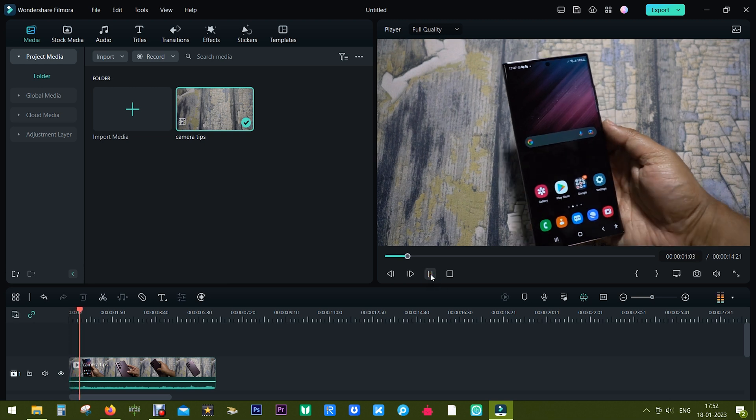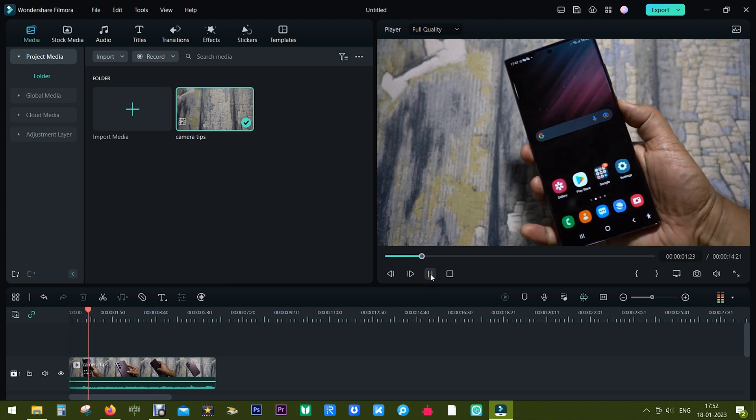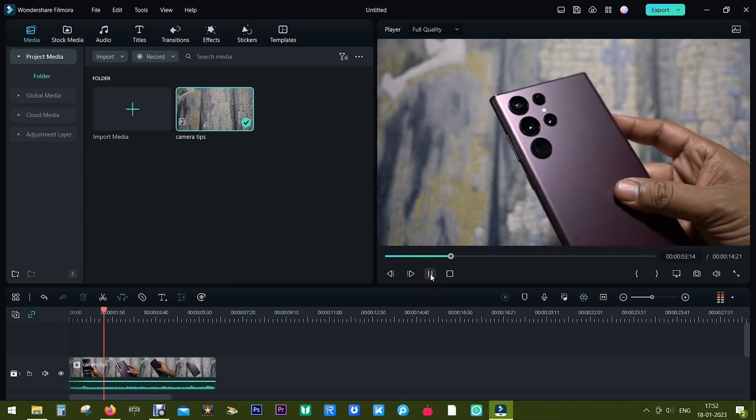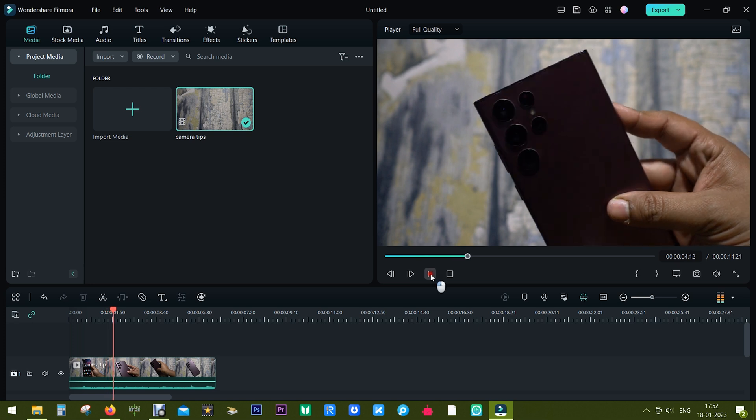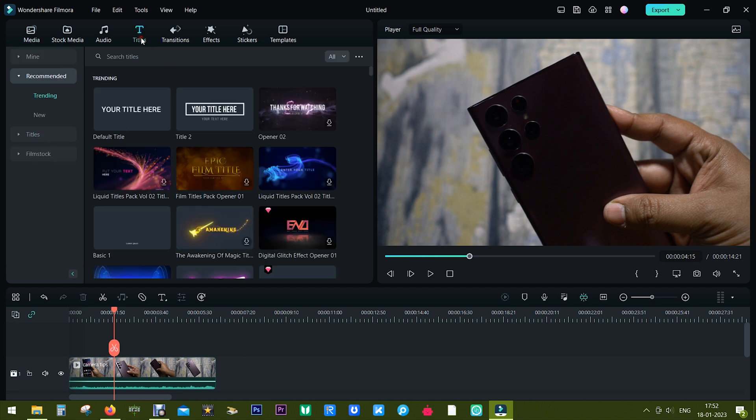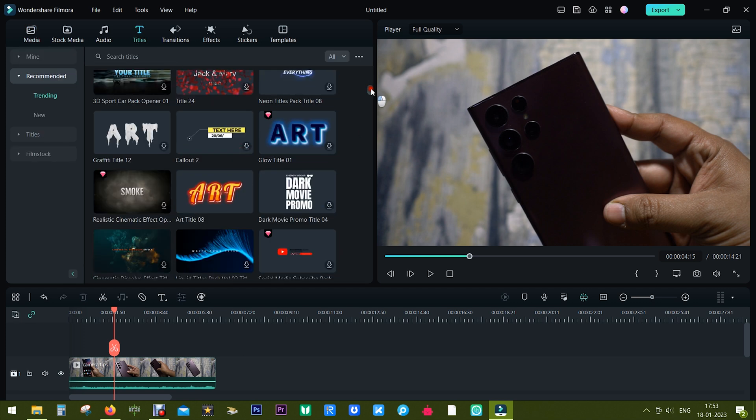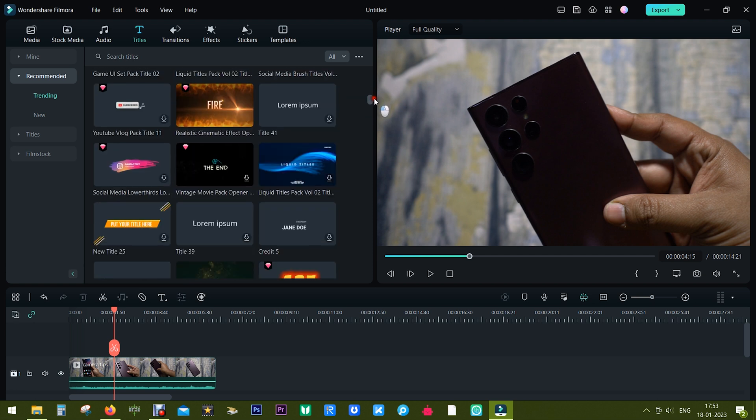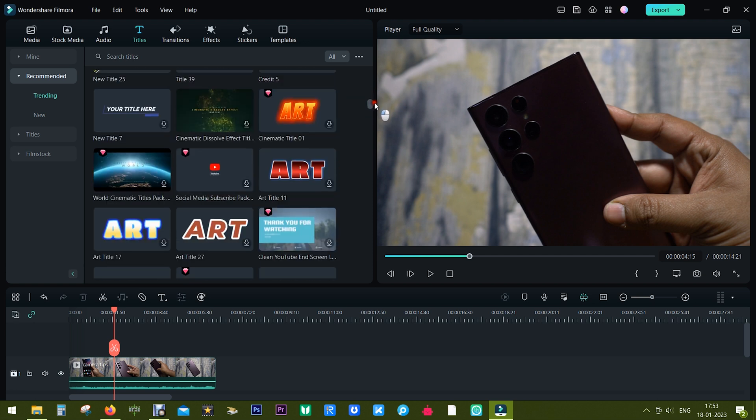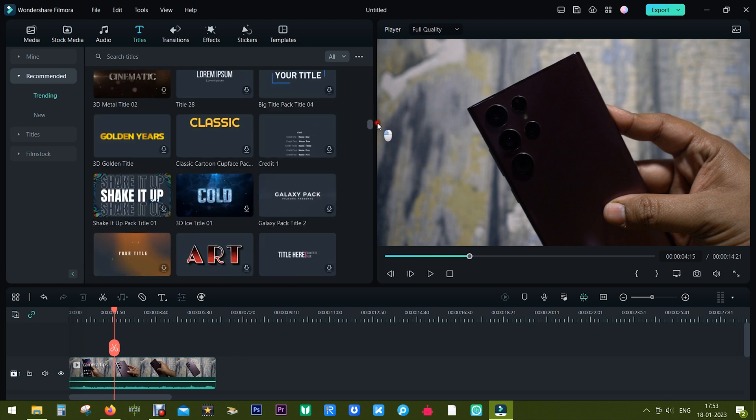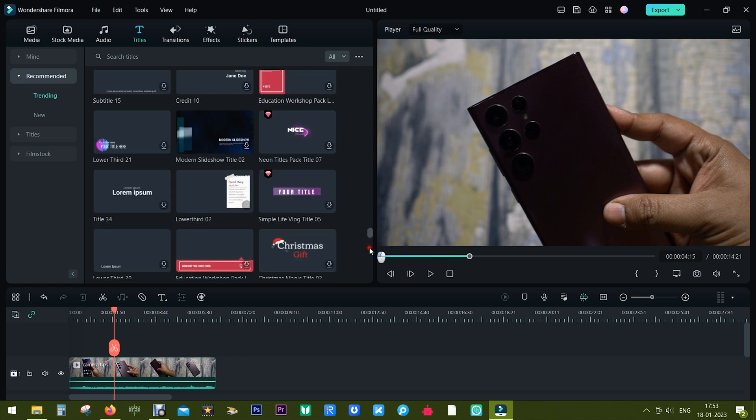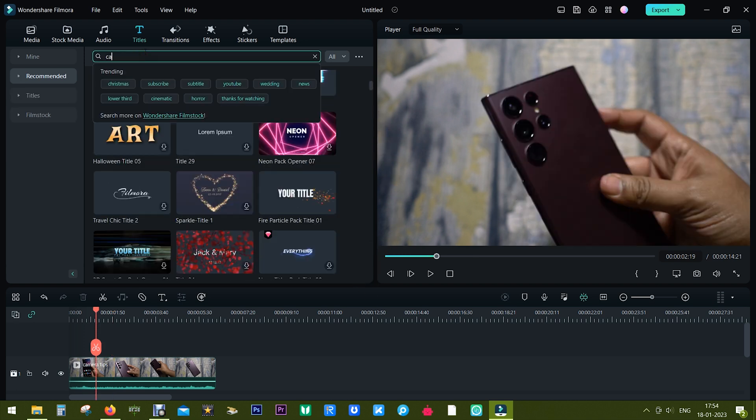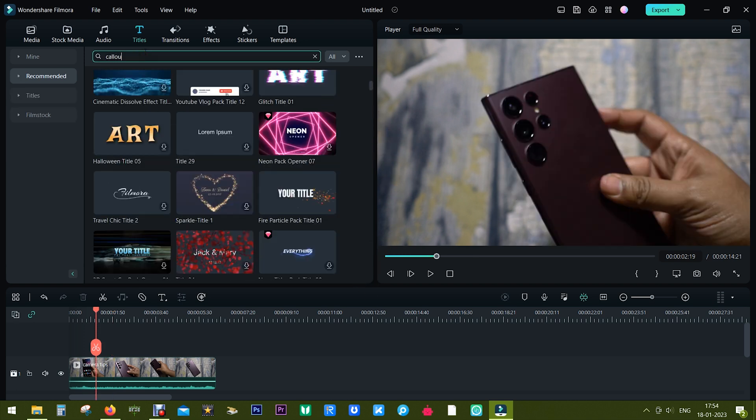Let's get started with the motion tracking. This is the Samsung Galaxy S22 Ultra and I want to annotate this telephoto zoom lens. So let me first choose our text. When you have Filmora you have loads of preloaded templates. The one I used is called Callout 7, so I can directly search for it.